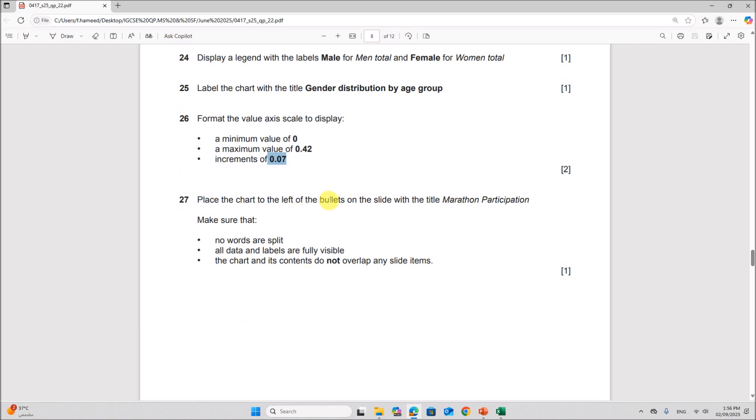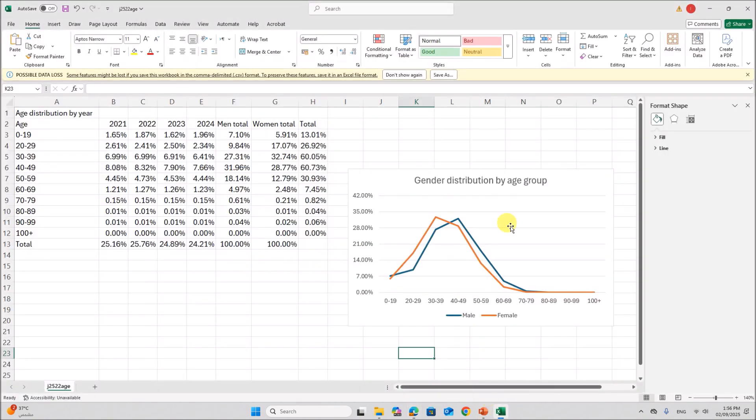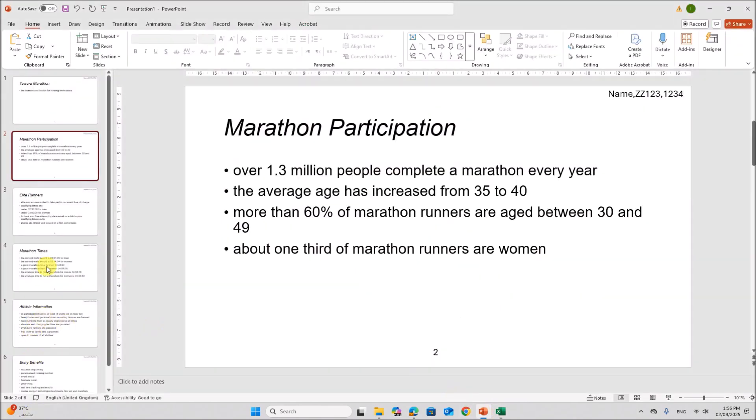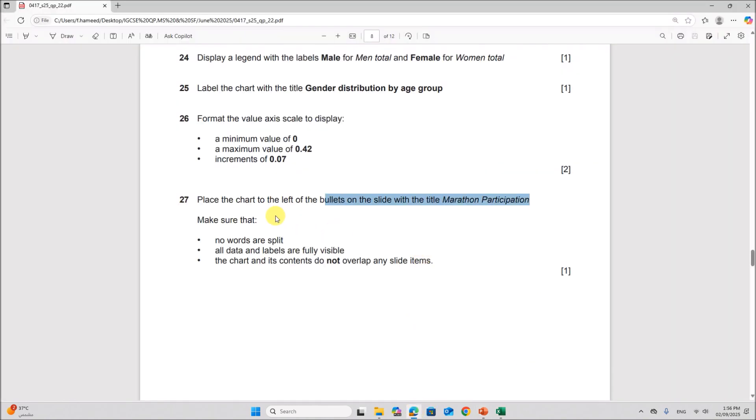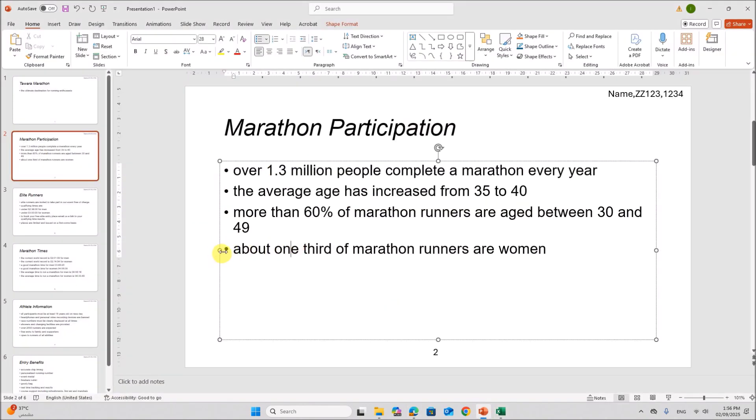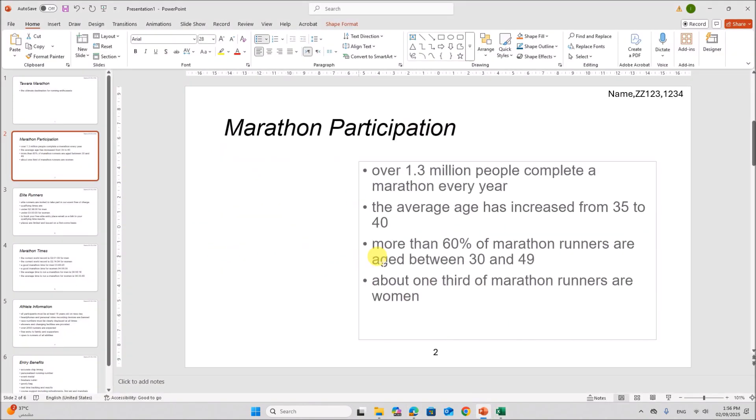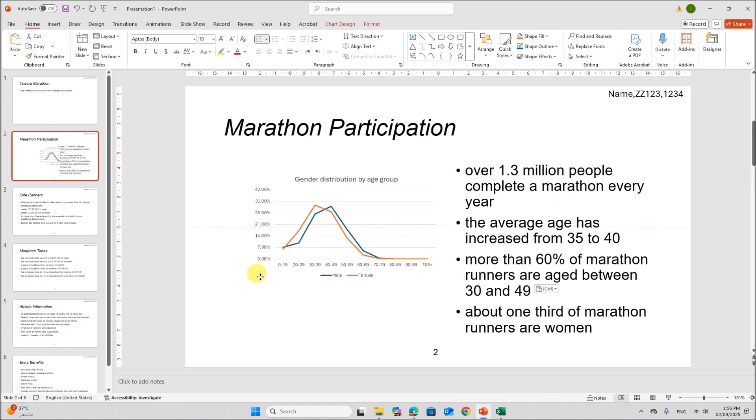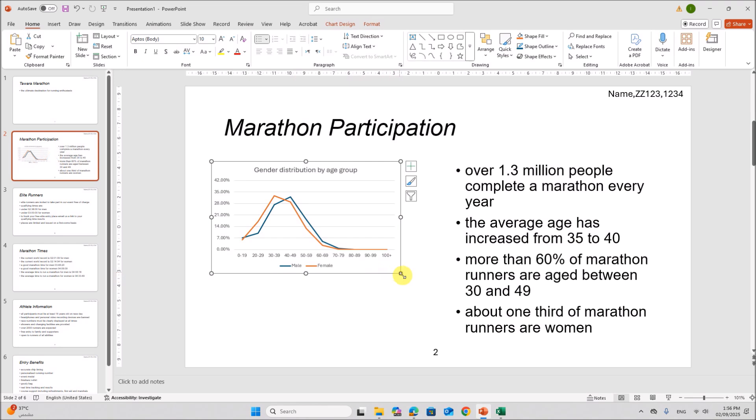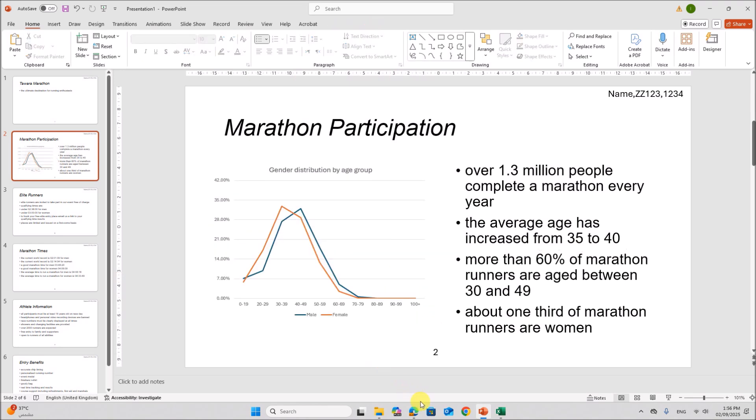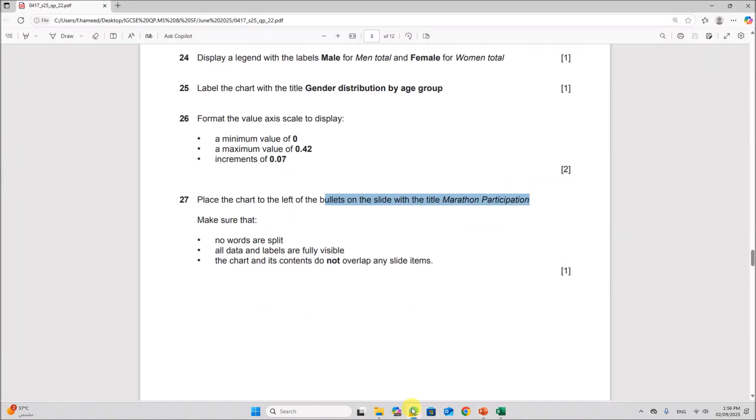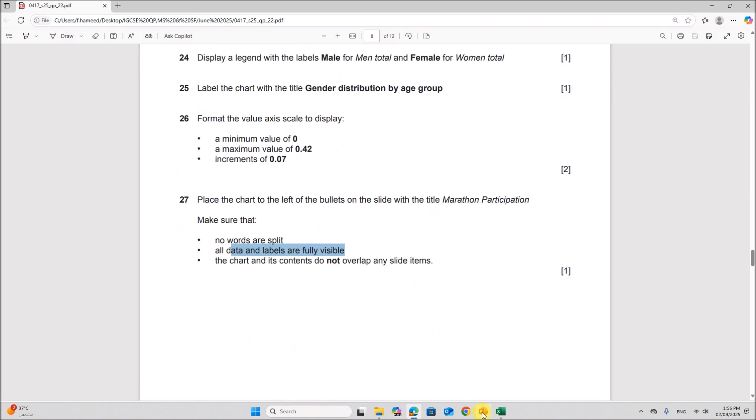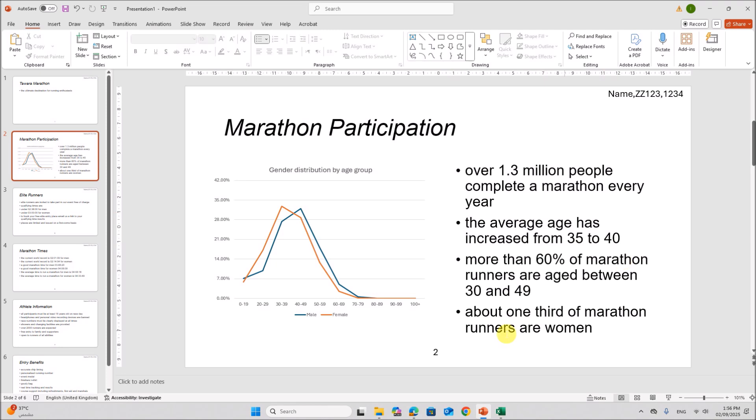Place the chart to the left of the bullets on the slide with the title marathon participation. So you can copy the chart. This is the slide marathon participation. It should be on the left of the bullets. So move the bullets to the right side. You can paste the chart here. Make sure that no words are split. All data and labels are fully visible. The chart and its contents do not overlap any slide items. So it is set properly here.